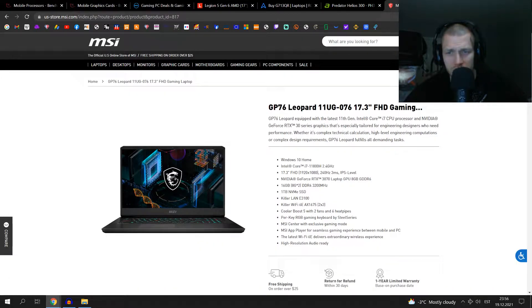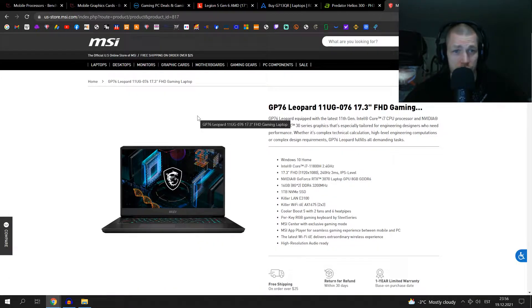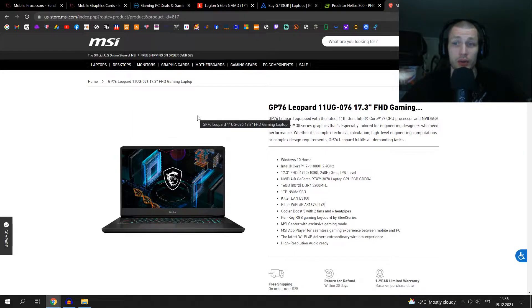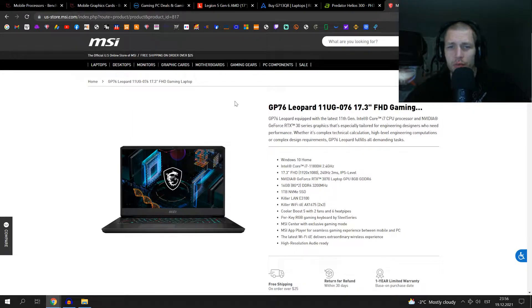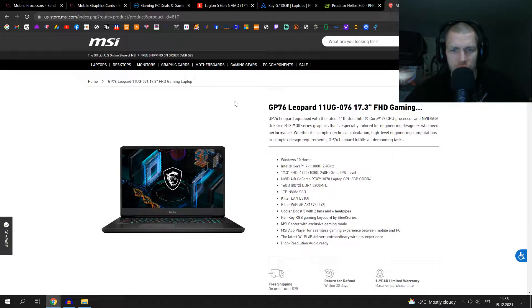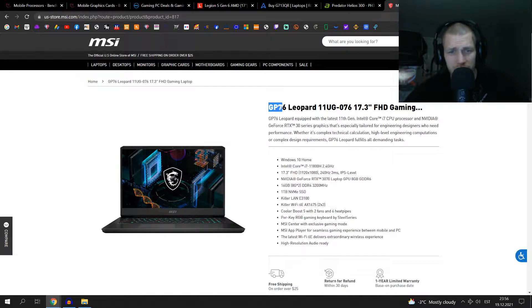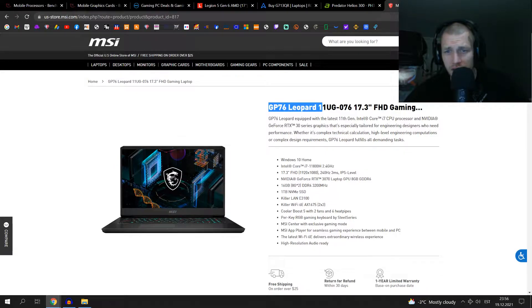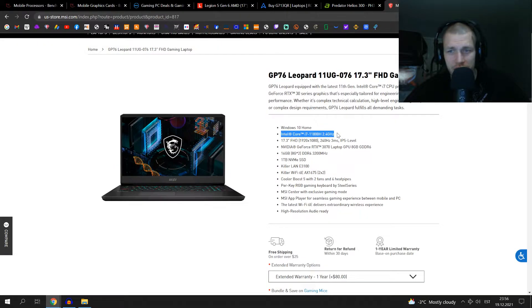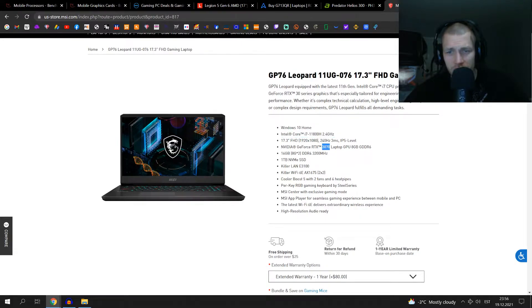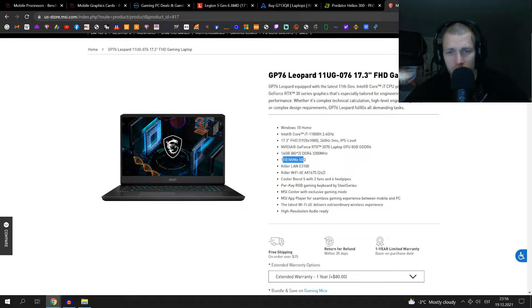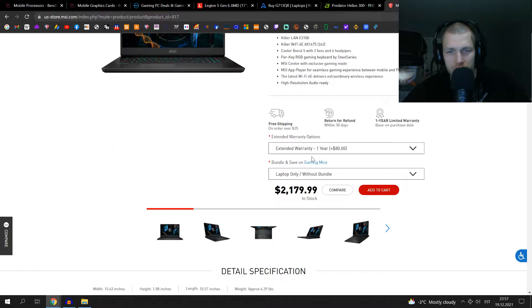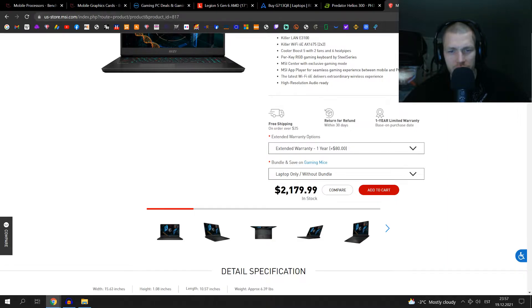And last but not least, this is the latest one I looked up. Because I've heard about MSI, I know the brand by heart. I thought before I make this video I'll look up MSI too. And this is what MSI has to offer: GP76 Leopard 11UG-076. This one also has the Intel processor, 3070, regular RAM is the same, hard drive 1TB. This would set me back with an extended warranty $2,179.99.